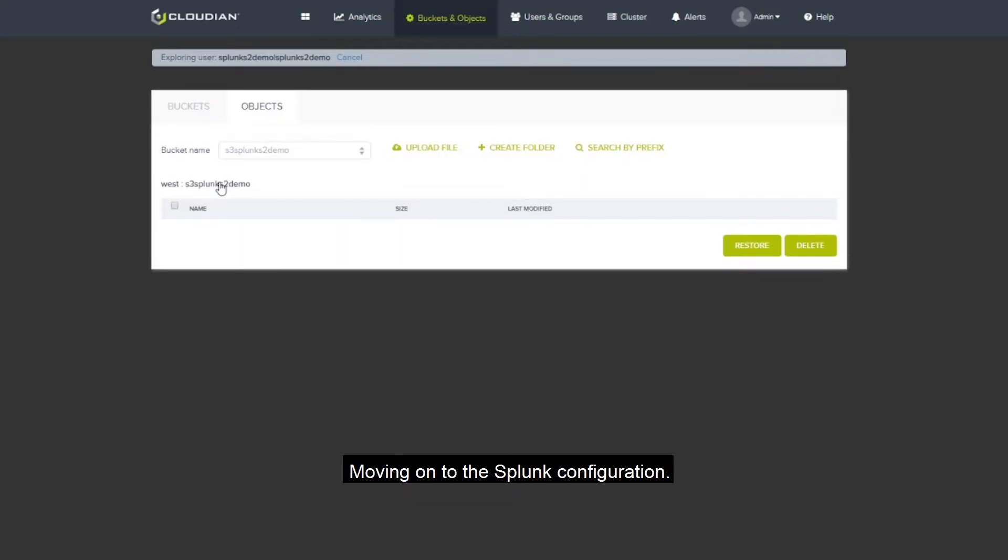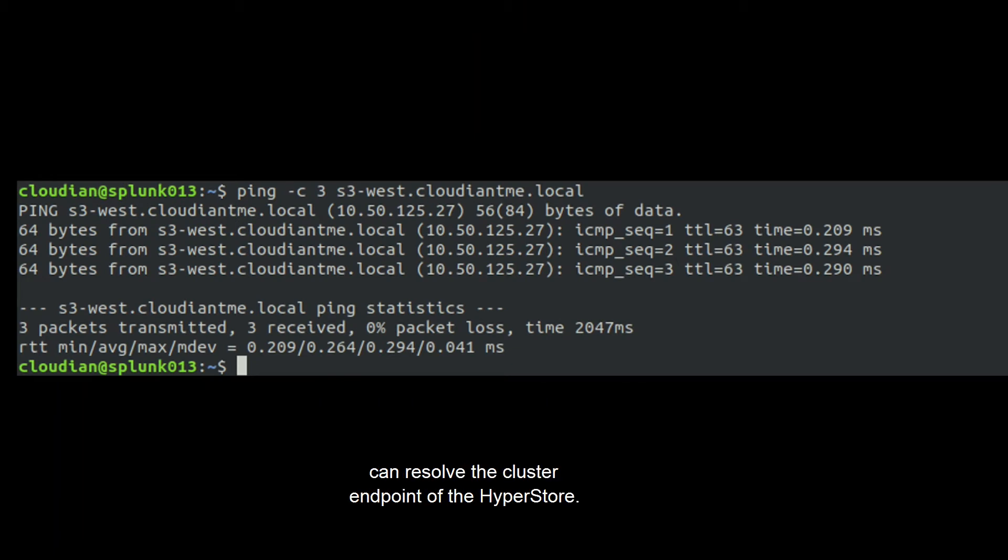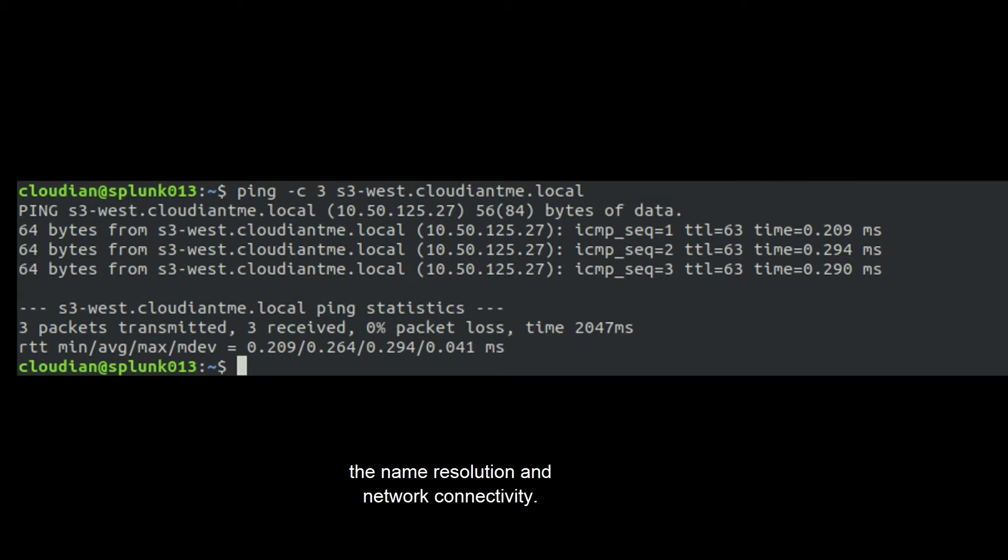Moving on to the Splunk configuration. Start by validating that the Splunk indexer can resolve the cluster endpoints of the HyperStore. A ping test would validate the name resolution and network connectivity.